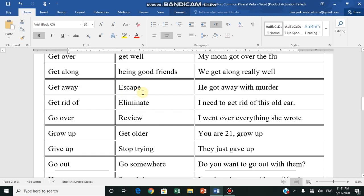Get away - escape. In Arabic, يفر يهرب. He got away with murder - he managed to escape, they didn't catch him. Get rid of - eliminate, يتخلص من. I need to get rid of this old car - I need to get rid of this old car I have.